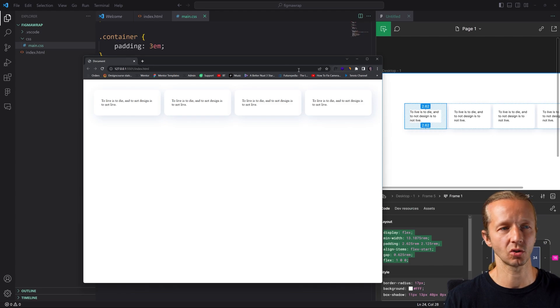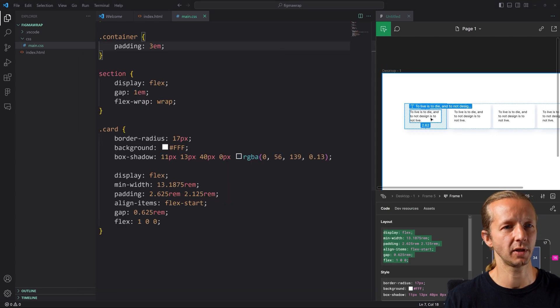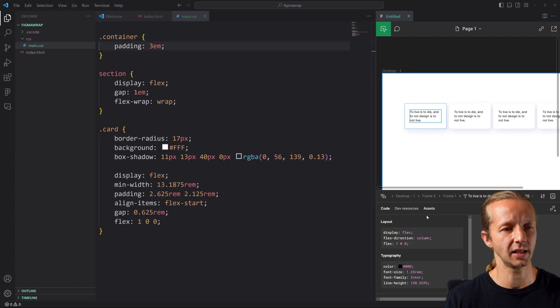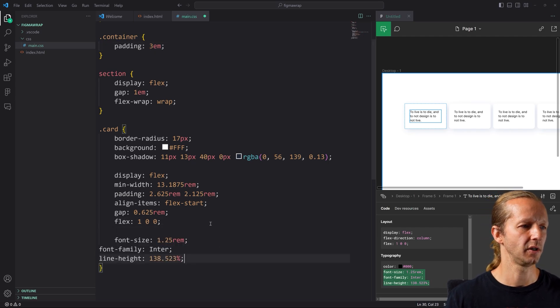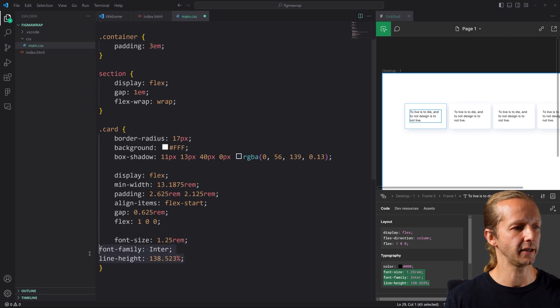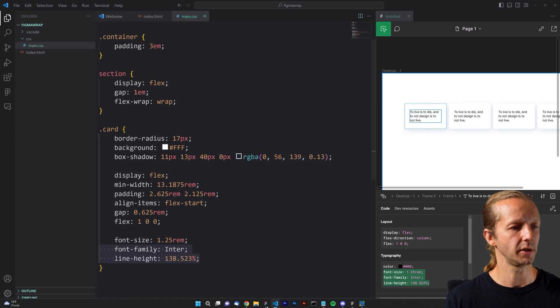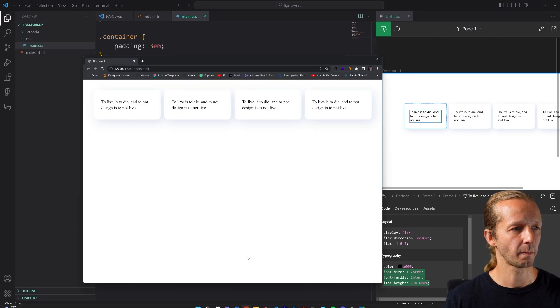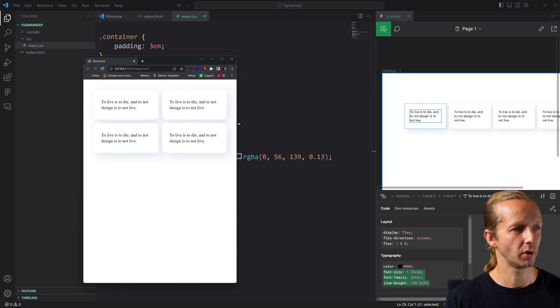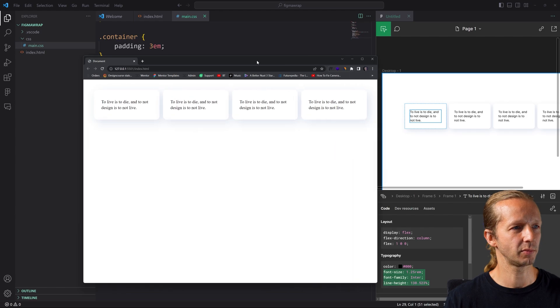It's not giving us the right font and that's because we haven't selected the actual font itself. So if we take font size, font family, line height, all that stuff, we add that as well and save it.